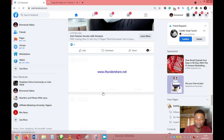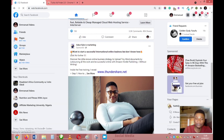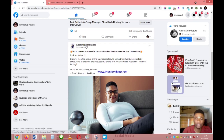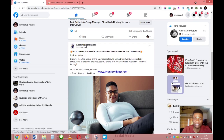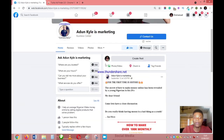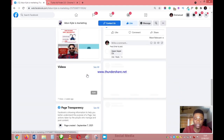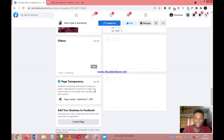This way, you'll be able to see pages that are running ads on Facebook. Let's say I'm trying to promote a product related to what this person here is promoting. What I can do now is click on their page. Once you're on the page, scroll down and find 'Page Transparency,' then click 'See All.'